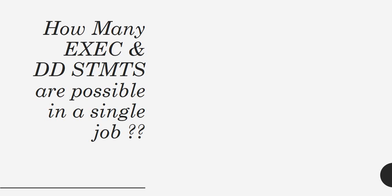So the interviewer here is asking about the maximum possibilities, how many? So the maximum possibility of EXEC statements that a JCL has the capability, the answer should be like 255 EXEC statements, the maximum that we can code in a JCL, and 3273 DD statements that we can code in a JCL.